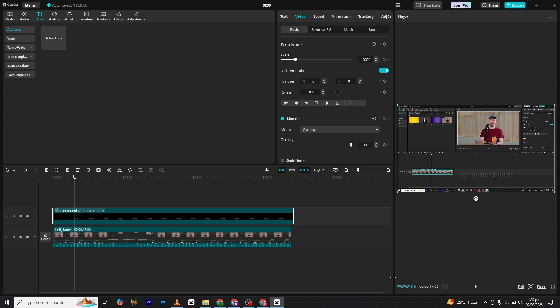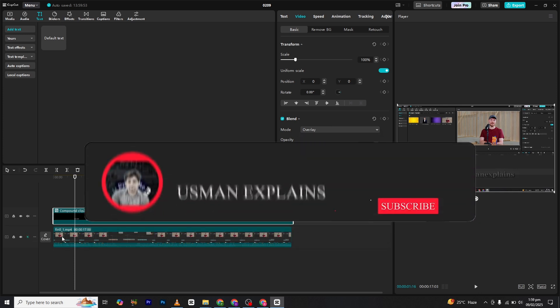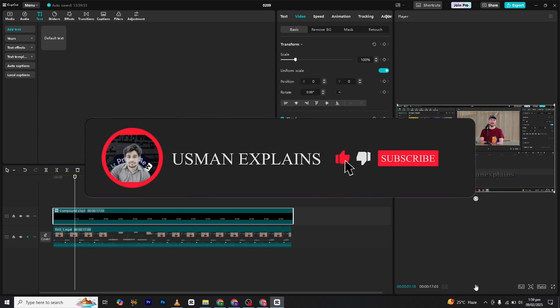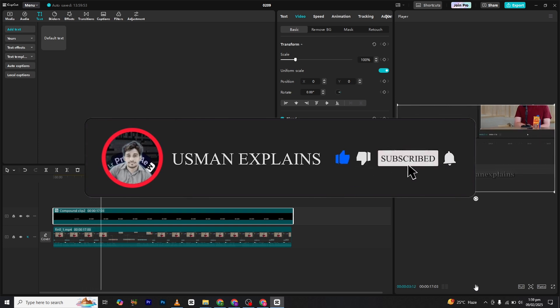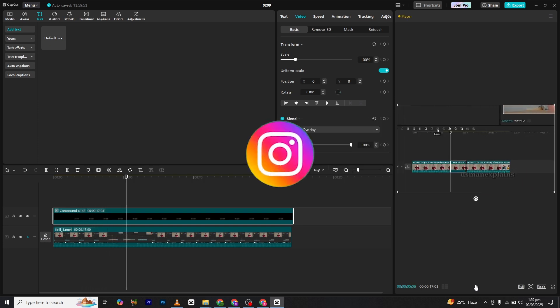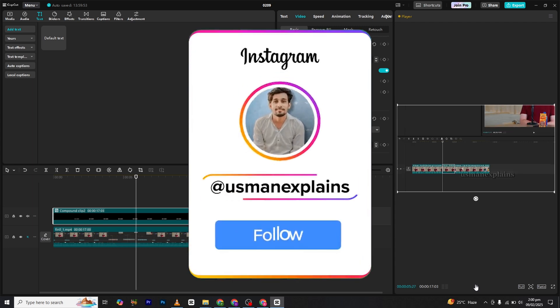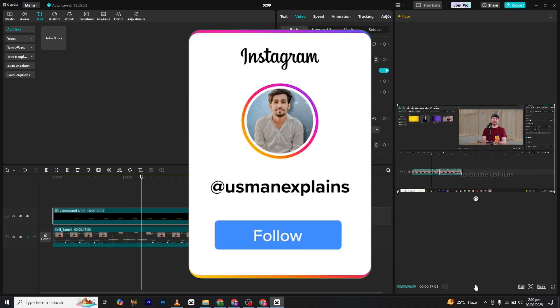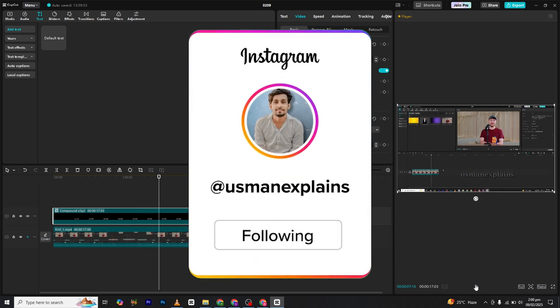If you found this video helpful, don't forget to like and subscribe to my channel for more editing tips and tricks. And also be sure to follow me on Instagram for more updates and work-related editing tips. And I will see you in the next video. Bye!